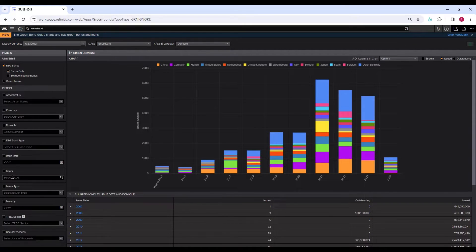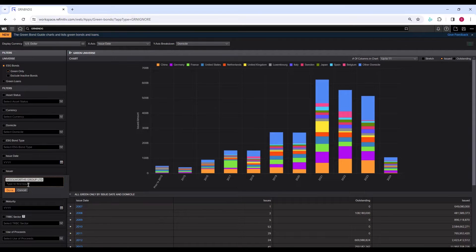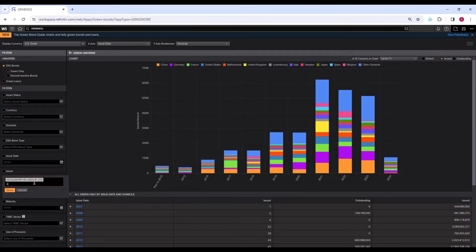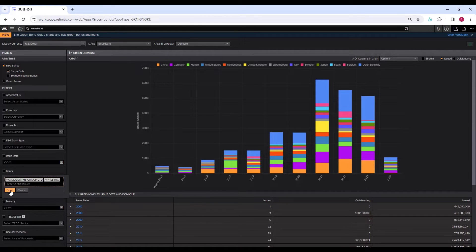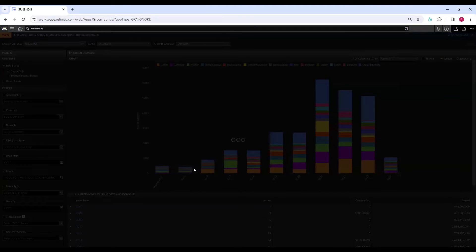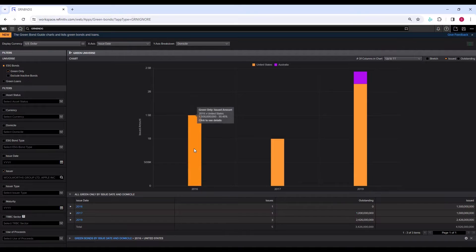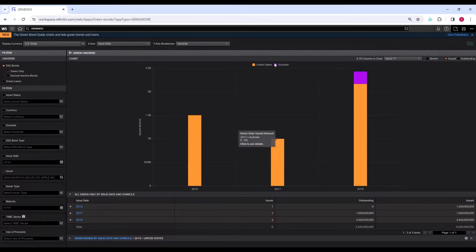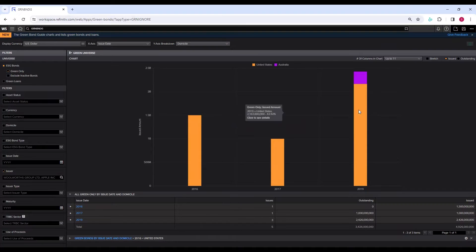Then we have a filter of issuer. If you are interested in any particular issuer, whether that particular issuer has issued a green bond or not over the past, you may write the name here. For example, Woolworths in Australia. Another company: Apple. Apple Inc. Now we see the green bonds issued by Woolworths and by Apple Inc.